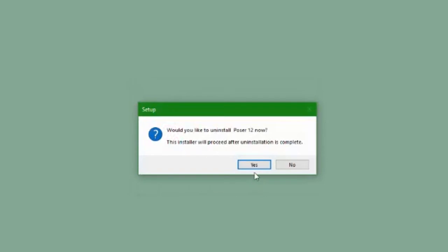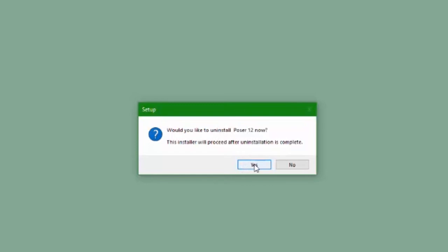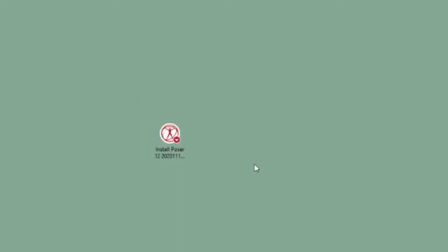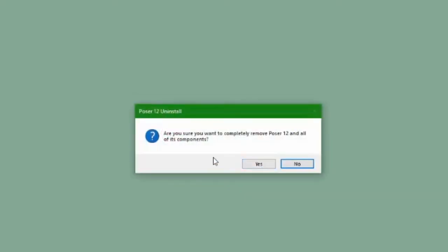This is okay because it's not going to delete any of the files that you have created or any of the content that you've downloaded. It only uninstalls the actual application. So this is perfectly safe to do and it will not delete anything you've created.